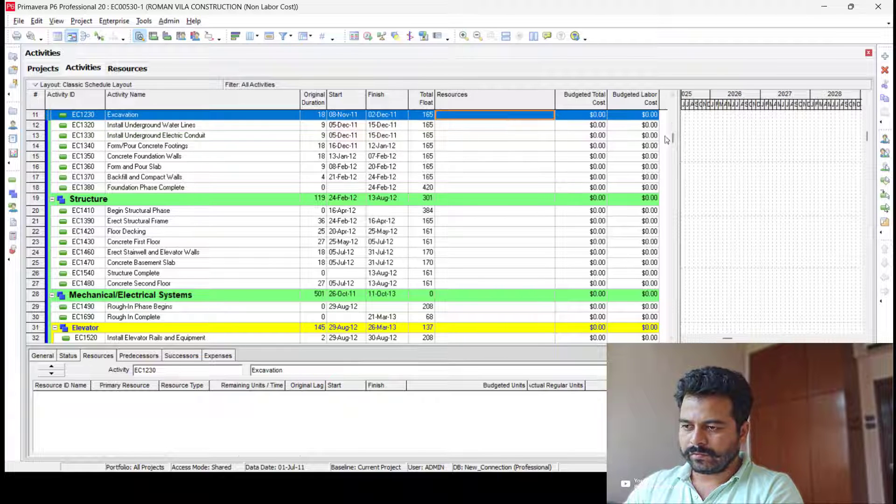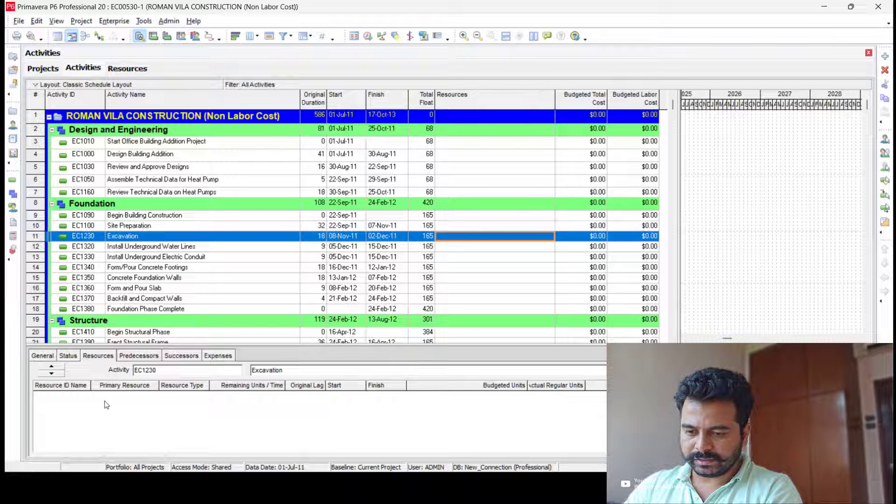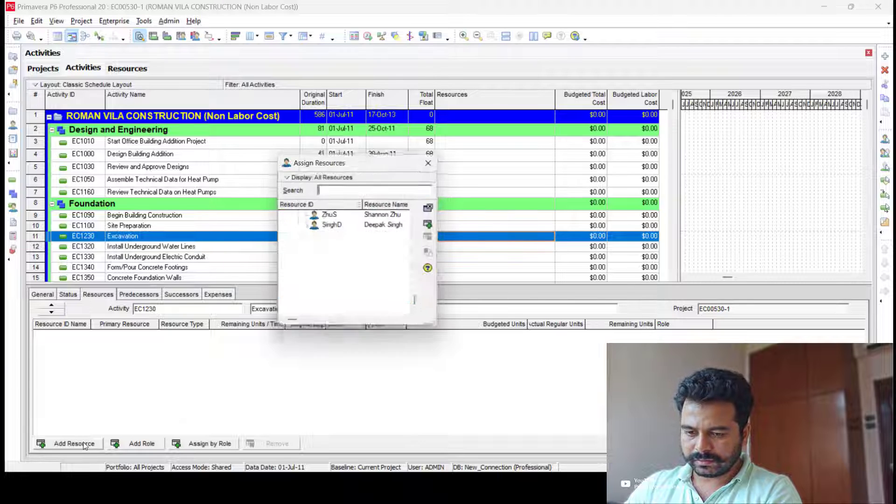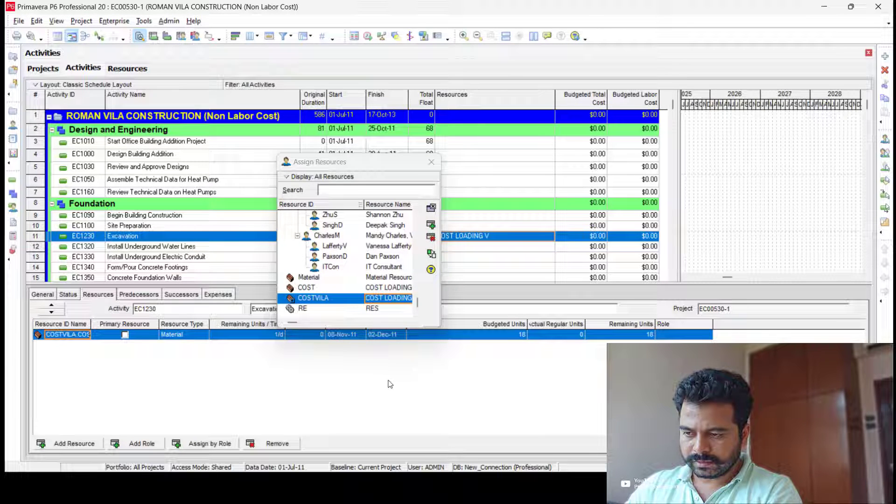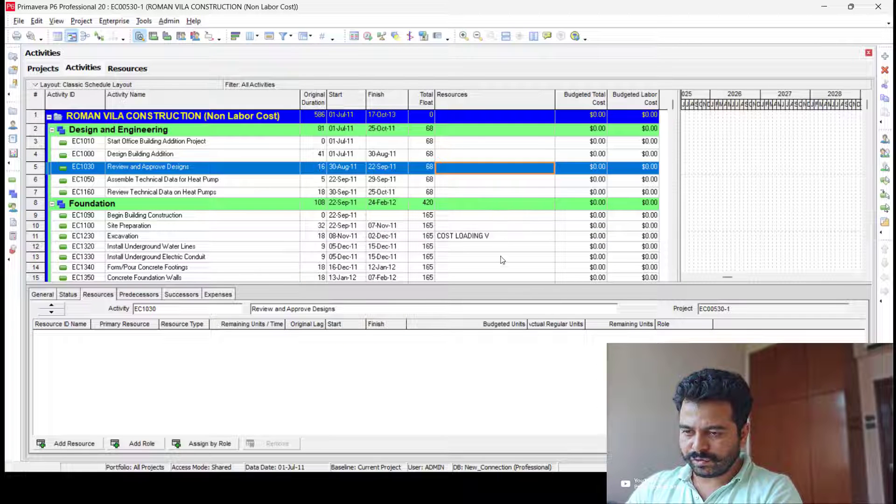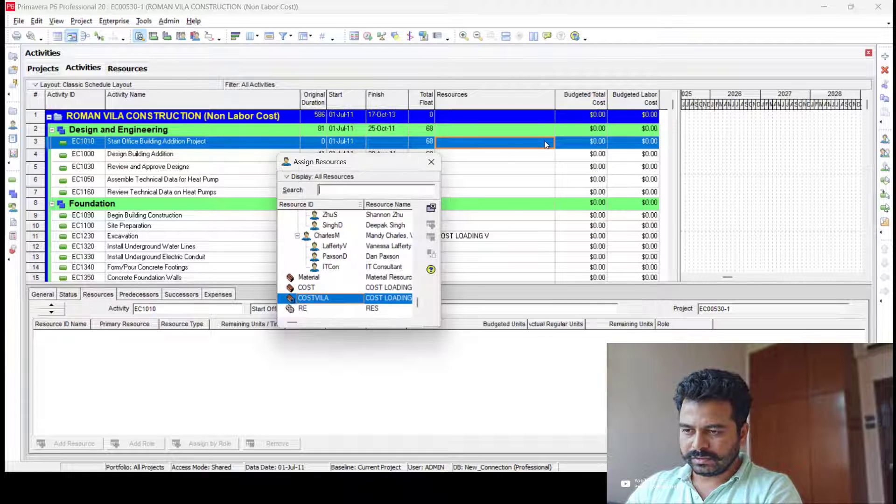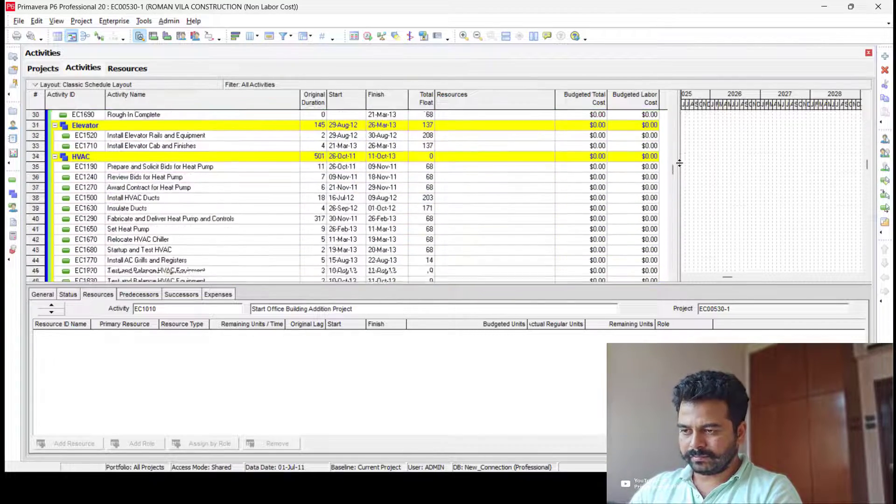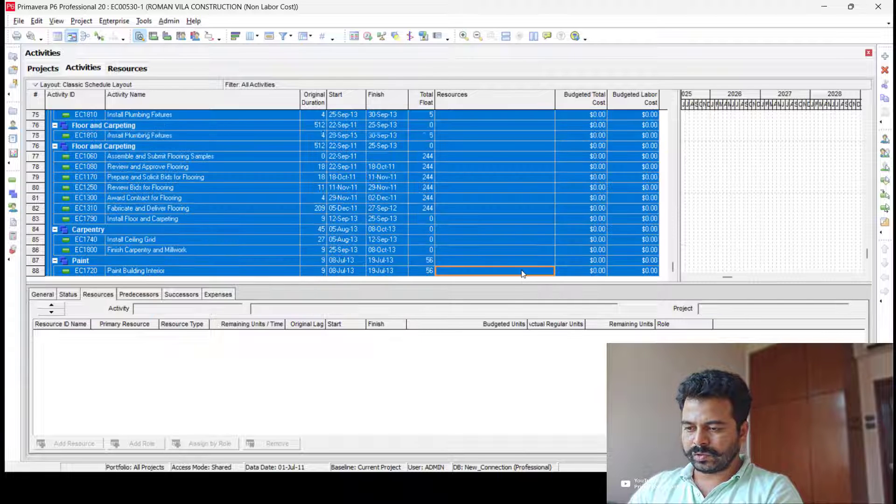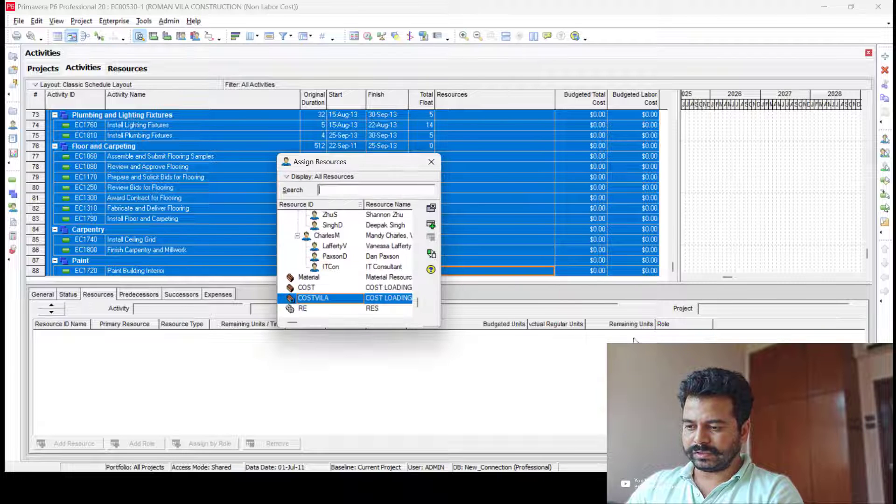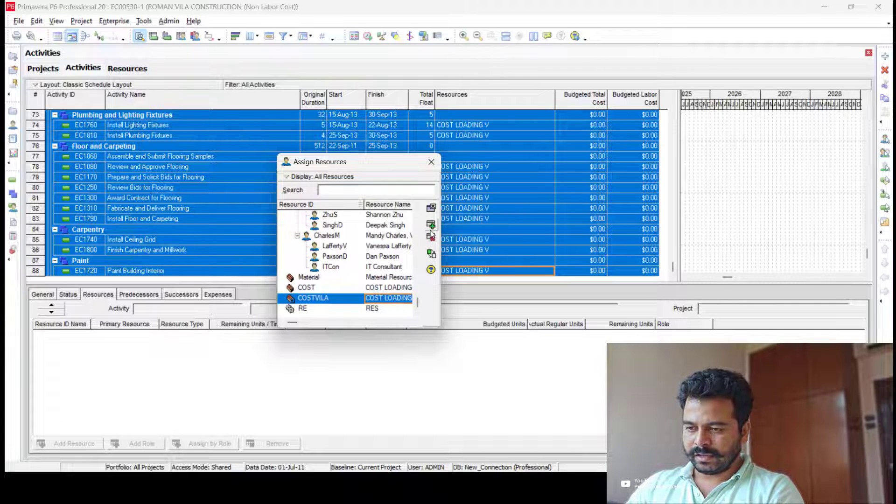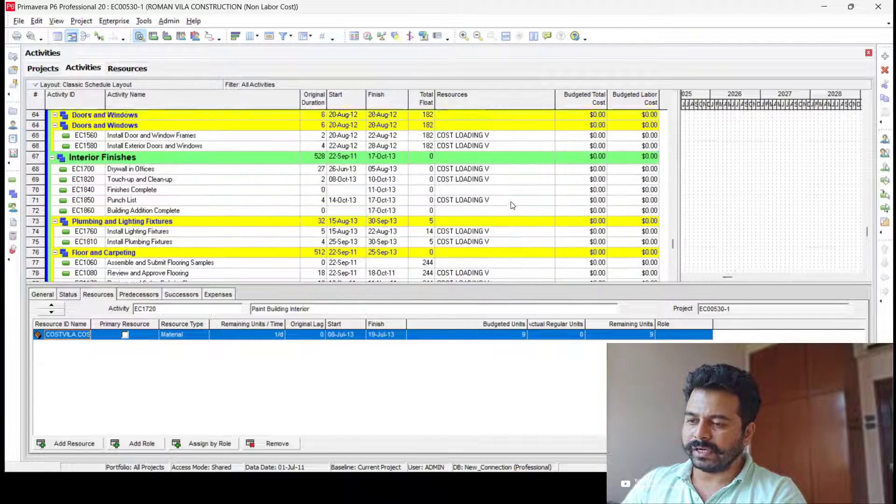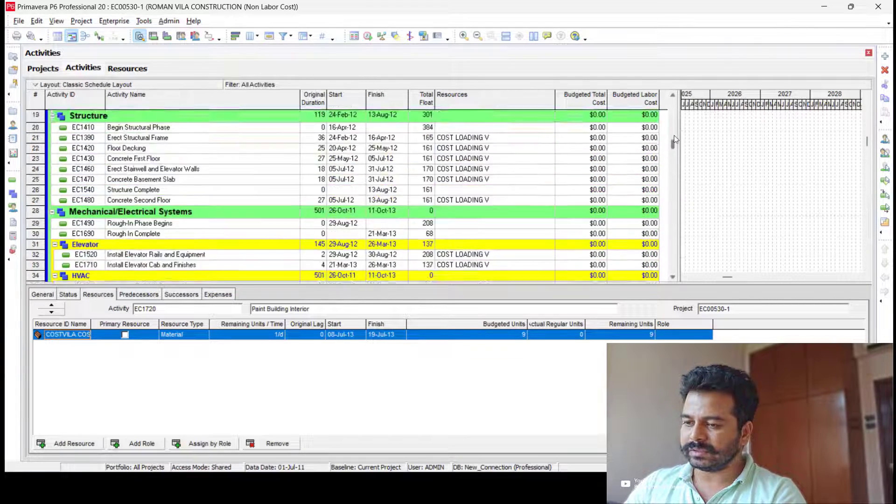Instead of assigning resources individually one by one, what you could do is select the entire column from top to bottom, right-click, then select Assign Resources. That's all—very straightforward. You can notice the resource is assigned.